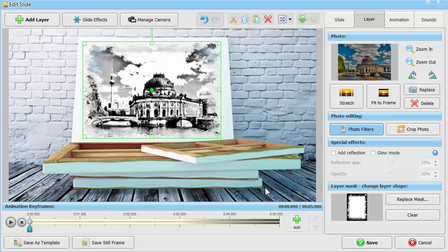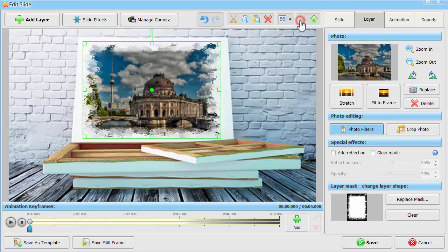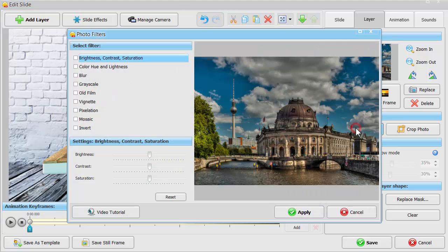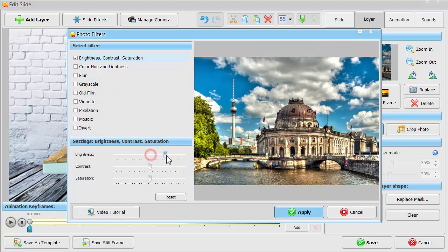Next, send this photo layer backward to work with the initial image. Increase its brightness, contrast, and saturation.